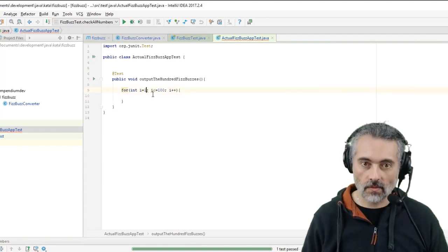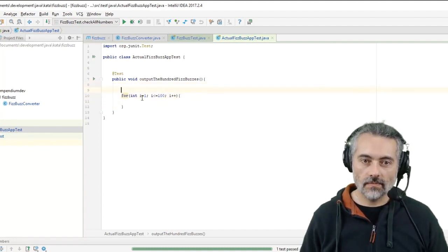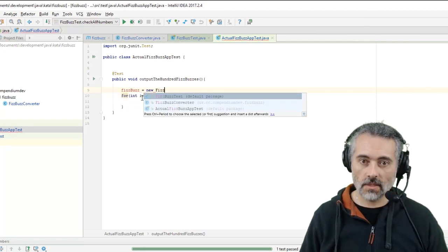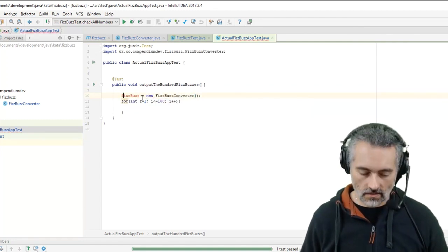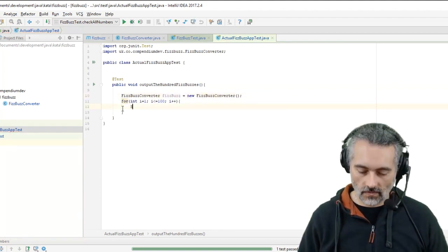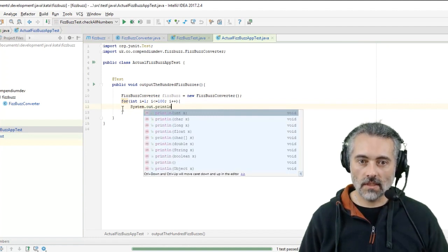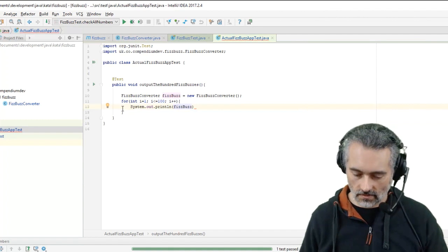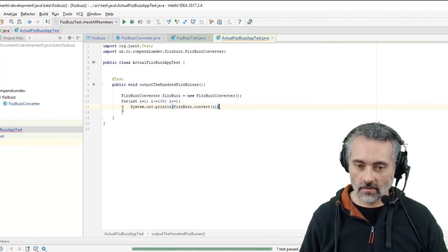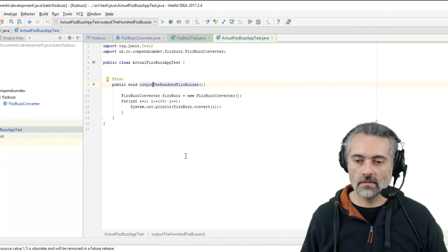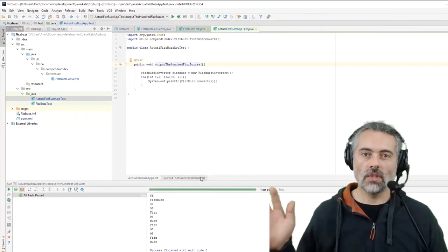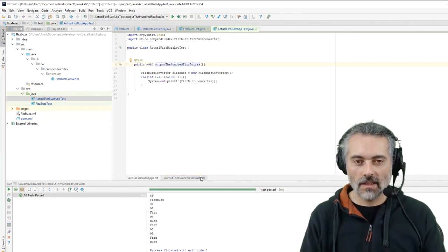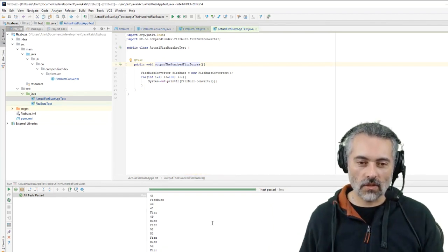So what we want is a FizzBuzz which is a new FizzBuzz converter, and then we want to do System.out.println FizzBuzz.convert i. Run that.